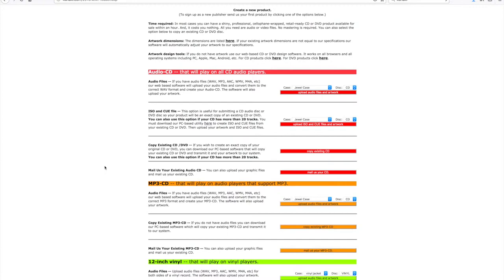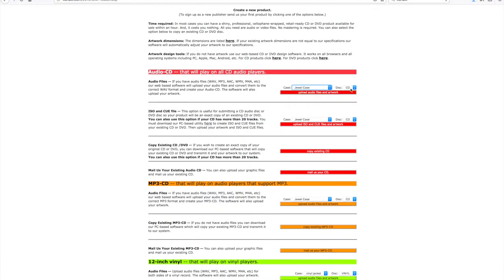You can now also do 12-inch vinyl, which is pretty cool. I've got that in a different video if you want to find out how to do that. For now, we're going to go for a jewel case, which is a normal CD case, and we'll choose CD and upload audio files.